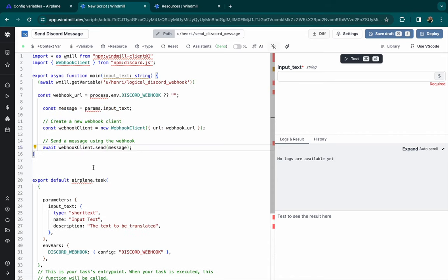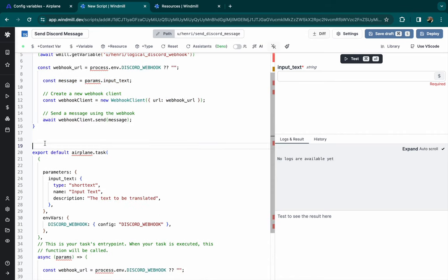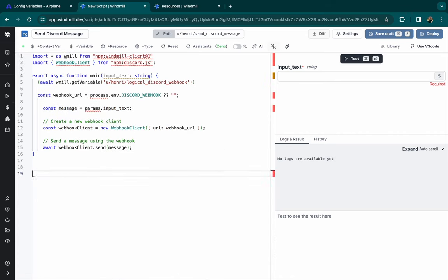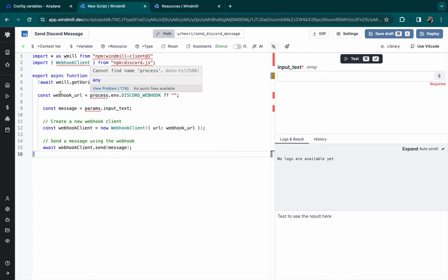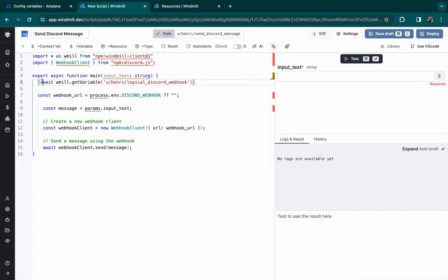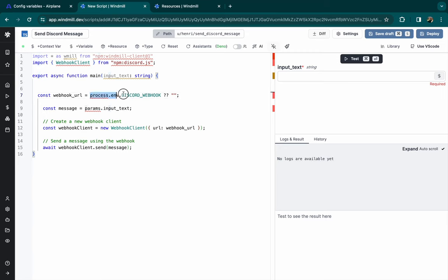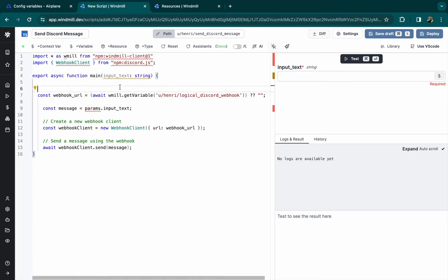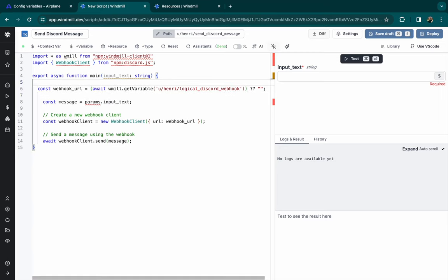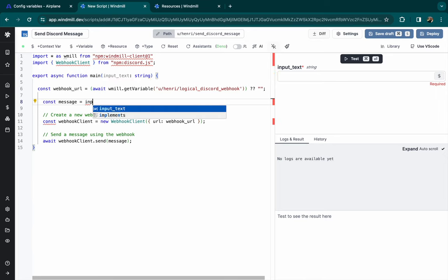Now let's paste the rest of the code and kill the Airplane function. So to call the webhook, instead of process.env, we'll do the get variable Windmill function that was automatically added to the import lines.